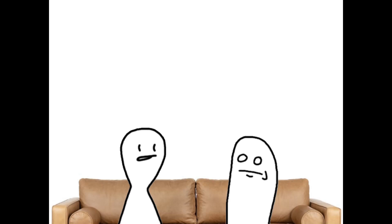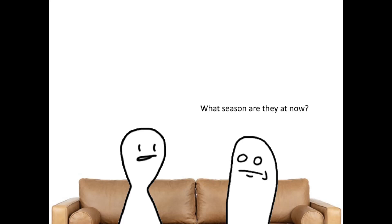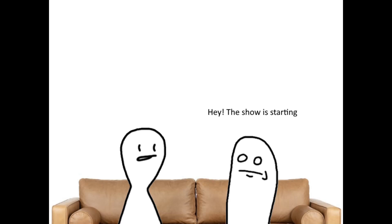Oh. But season 19 was alright. What season are they at now? 40 or something. Hey, the show is starting.